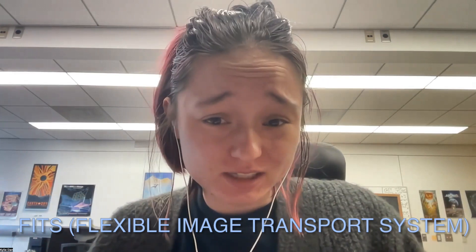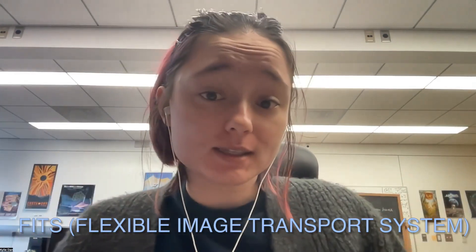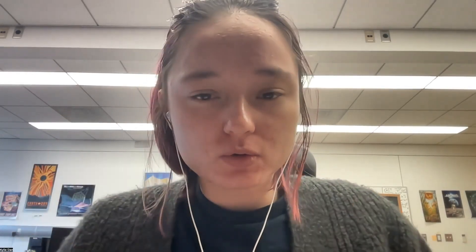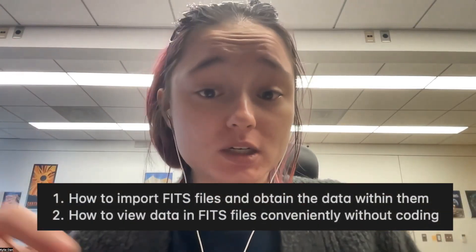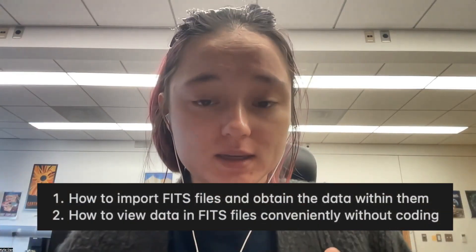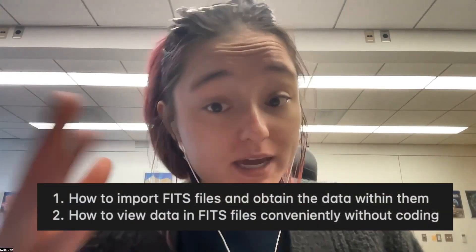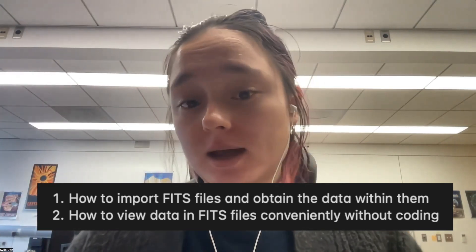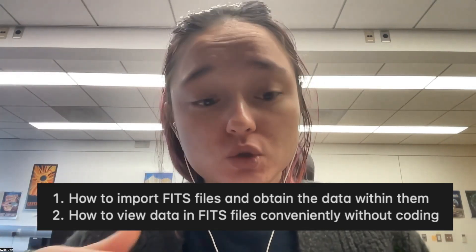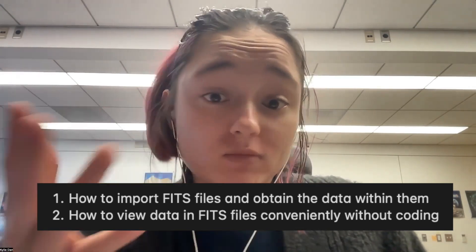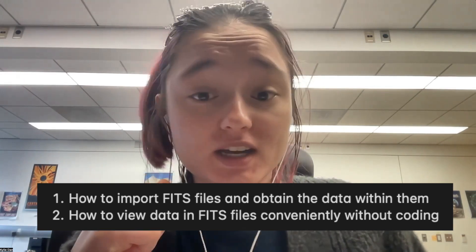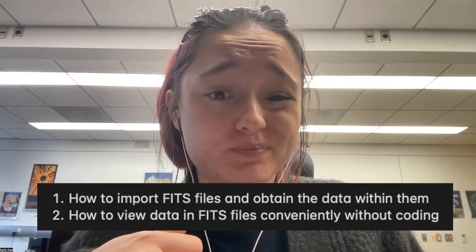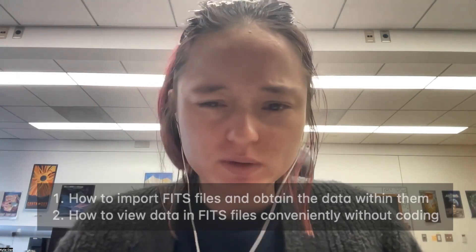Whenever you deal with data in astronomy research, you often have to work with FITS files. FITS is just a type of data format, like a JPEG or a GIF. It stores data for us and there's some unique aspects about it that we're going to be going over today. I'll show you how to manipulate and get information from FITS files in Python, and then I'll show you some tools that I use to view data in FITS files very easily that isn't coding related. So let's get started.